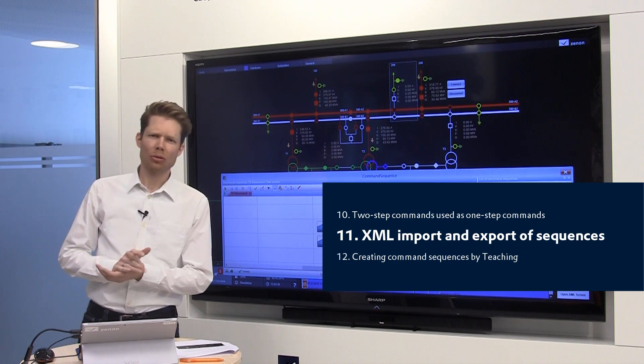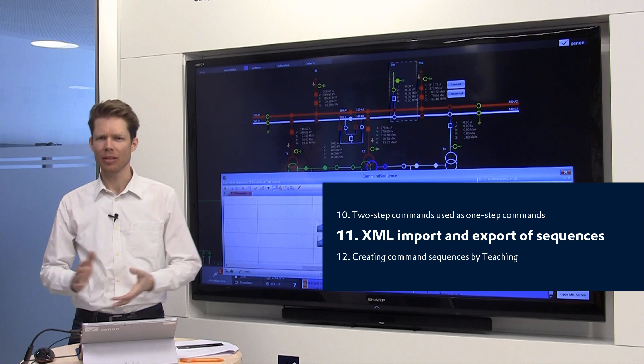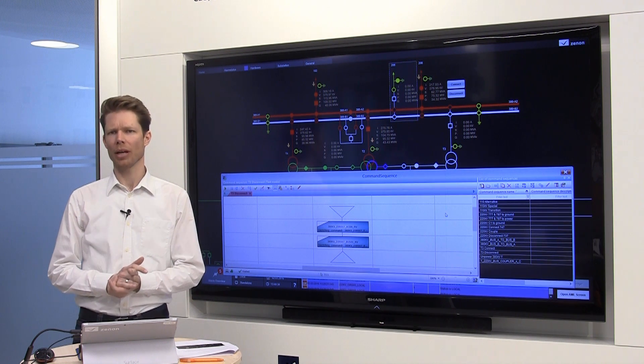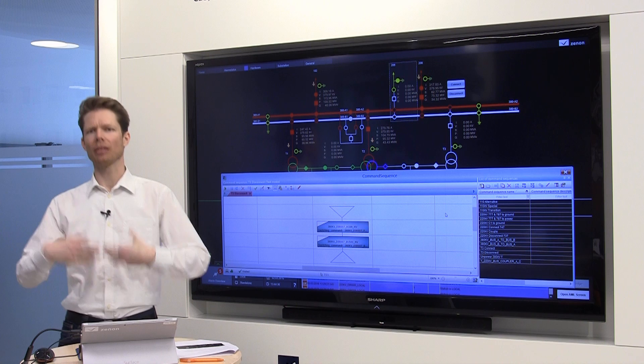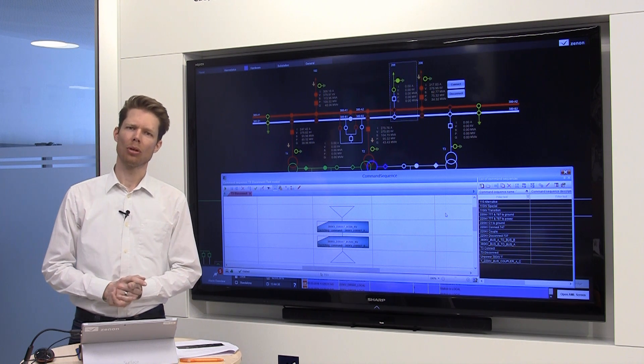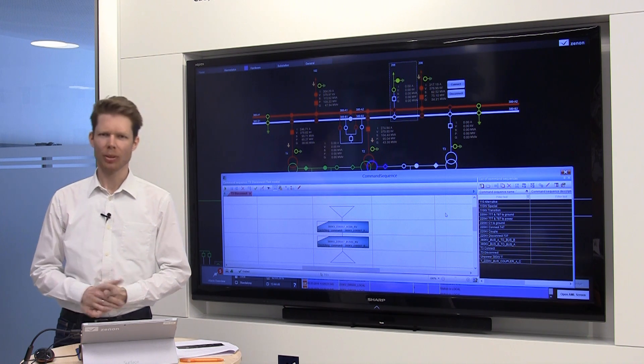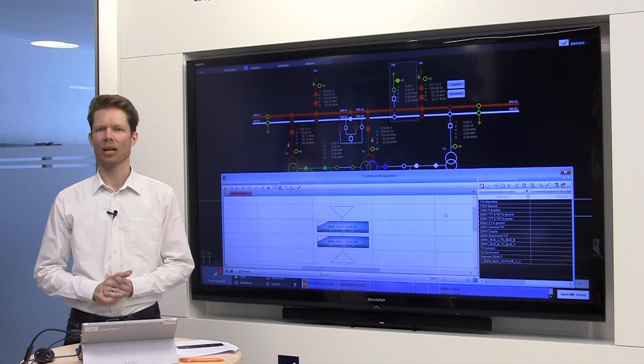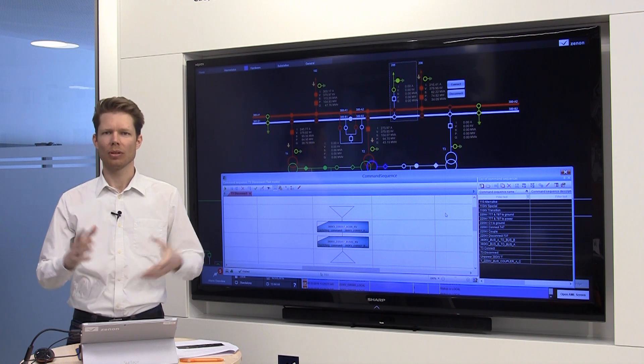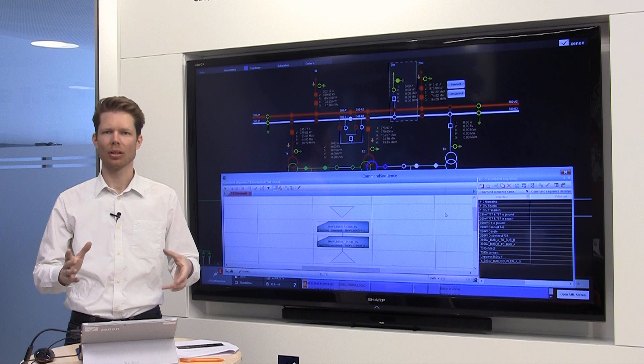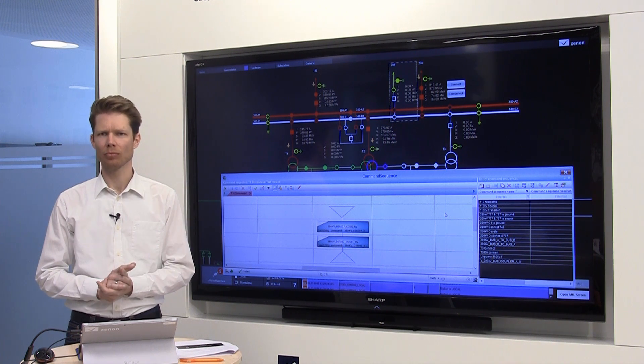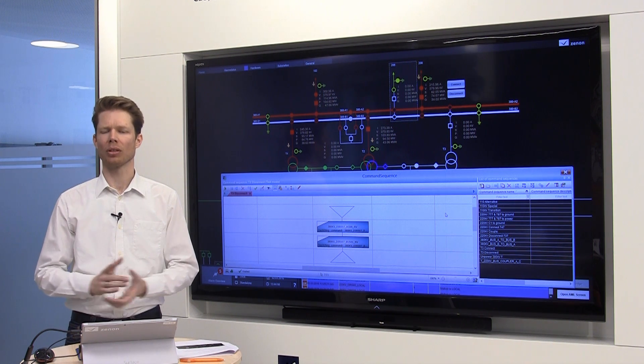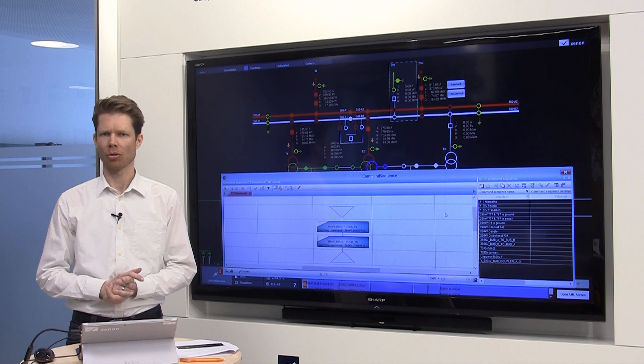If you want to reuse a command sequence or you prefer to create it offline in your office and then import it into your operational system, this is no problem with the Xenon command sequencer. You just take your sequence, export it into XML and then re-import it at the controller station.